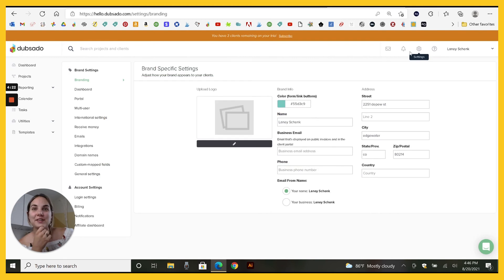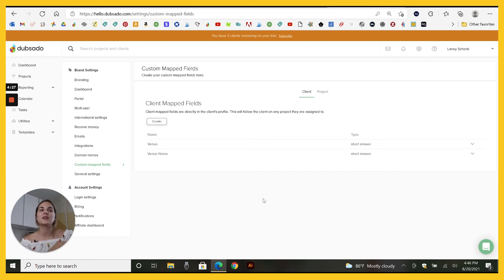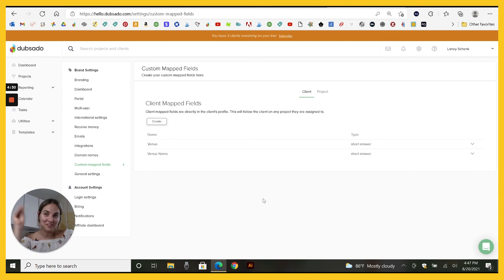So as a reminder, you go to settings, you get a custom map fields, you can do this on a client or project level. The main thing is you just got to get them to fill it out,